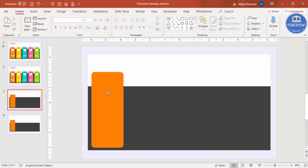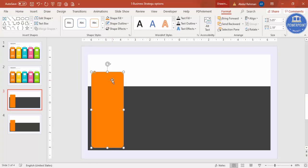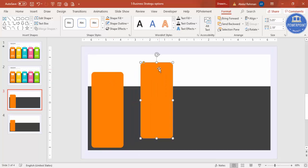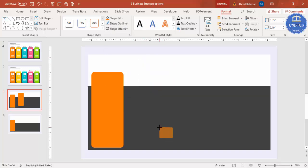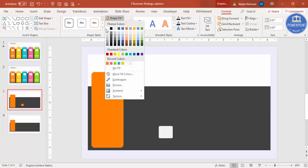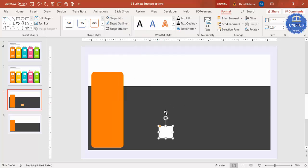Now I'm going to add the icon area. I'll add one more rectangle, then select it and press Ctrl+D to duplicate it. Set the shape outline to no outline, reduce the size, set the shape fill to white, and place it in the center.